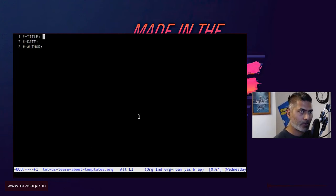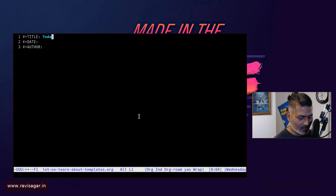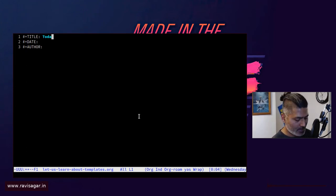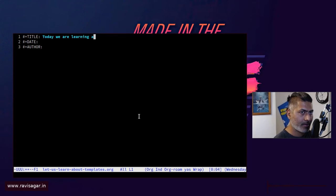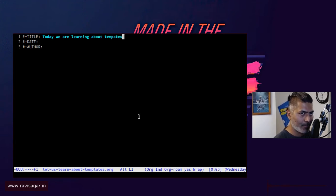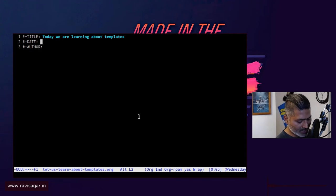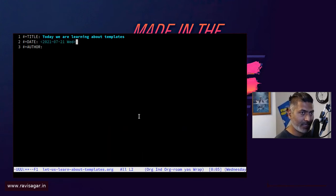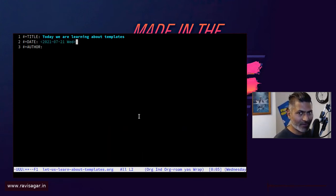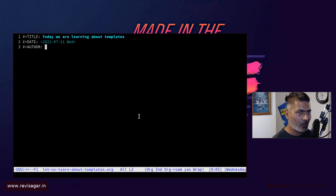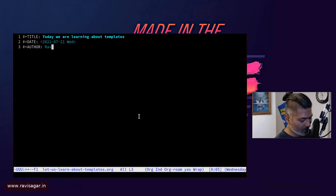Today, I did less than T and tab. Today we are learning about templates. I can insert a date very quickly, like Ctrl C dot, and by default it is the current date. Author is of course me.